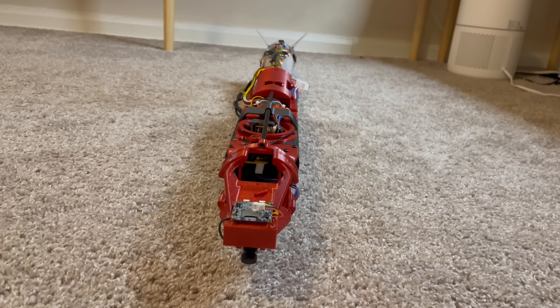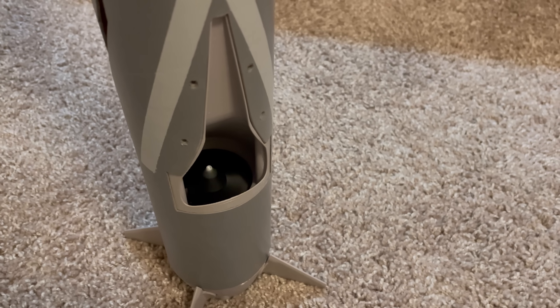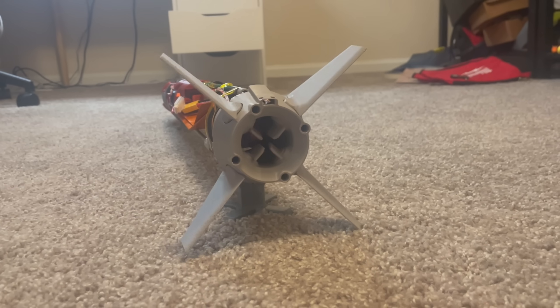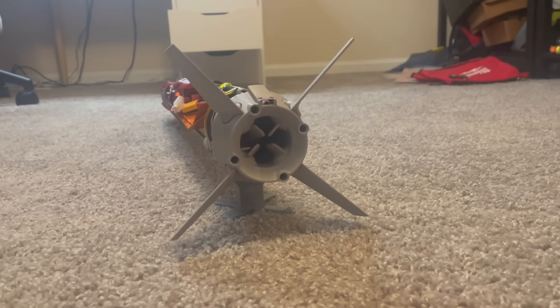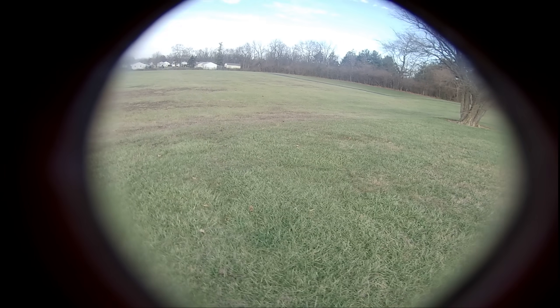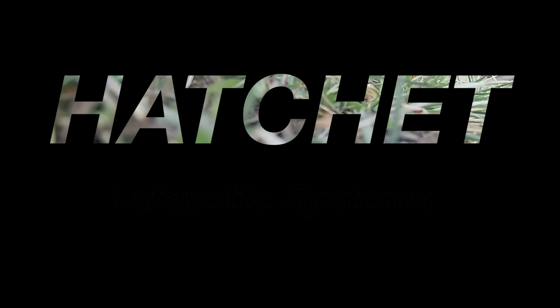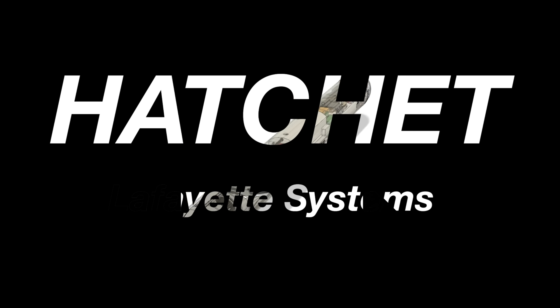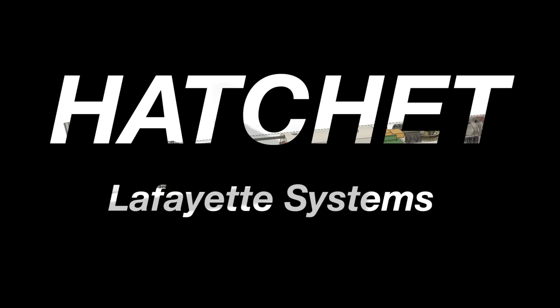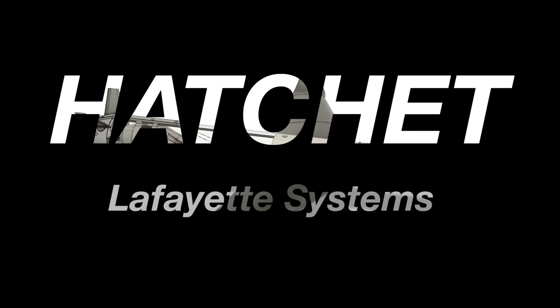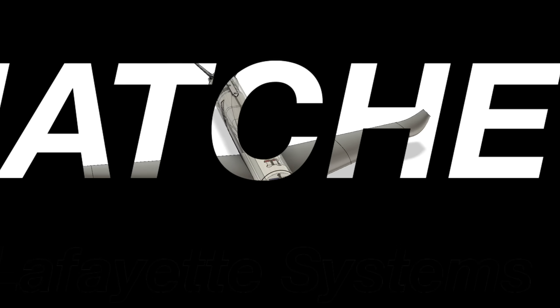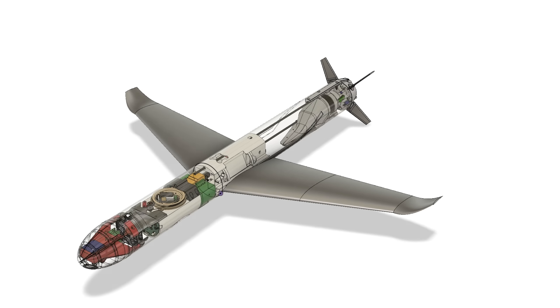You guys want to see something cool? Hey guys, it's Nick.